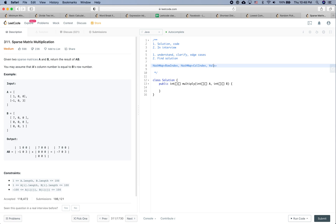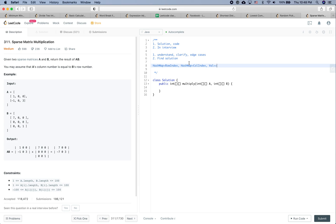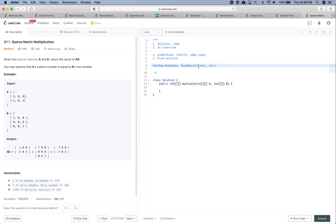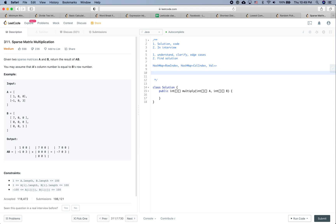So we will transform matrix A into this hashmap where the outer key is the row index. For matrix B, the first key is the column index and the inner hashmap key is the row index. This structure is chosen for the ease of multiplication.